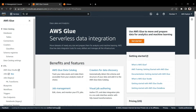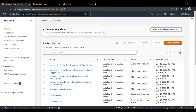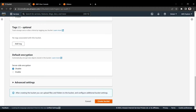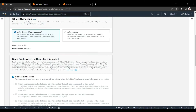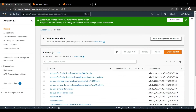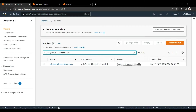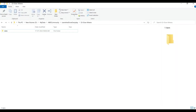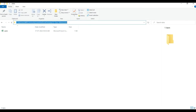Let's jump directly into the practical session. Here, first of all, we are creating one S3 bucket for this demo. I am giving it the name 's3-glue-athena-demo-users'. I am creating this bucket, and in this bucket I am uploading some data. I have this CSV file here.